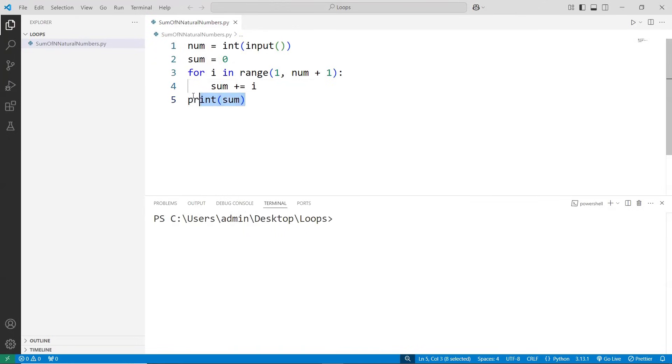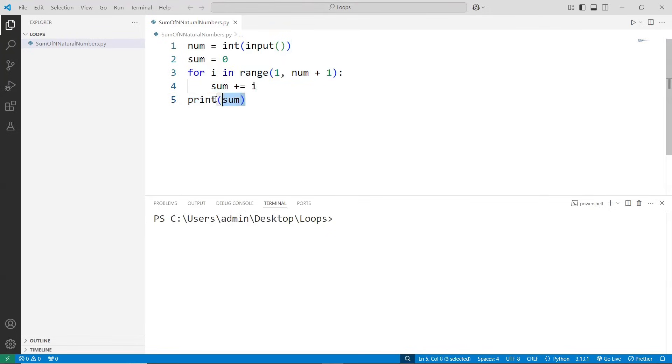At last, once your loop is done, we'll come outside the loop and we'll print our sum. Because we don't want to print our sum at each and every respective iteration of our loop. Once the loop is completed, we come outside that and then we'll try to print the value of sum. Let's run this code.